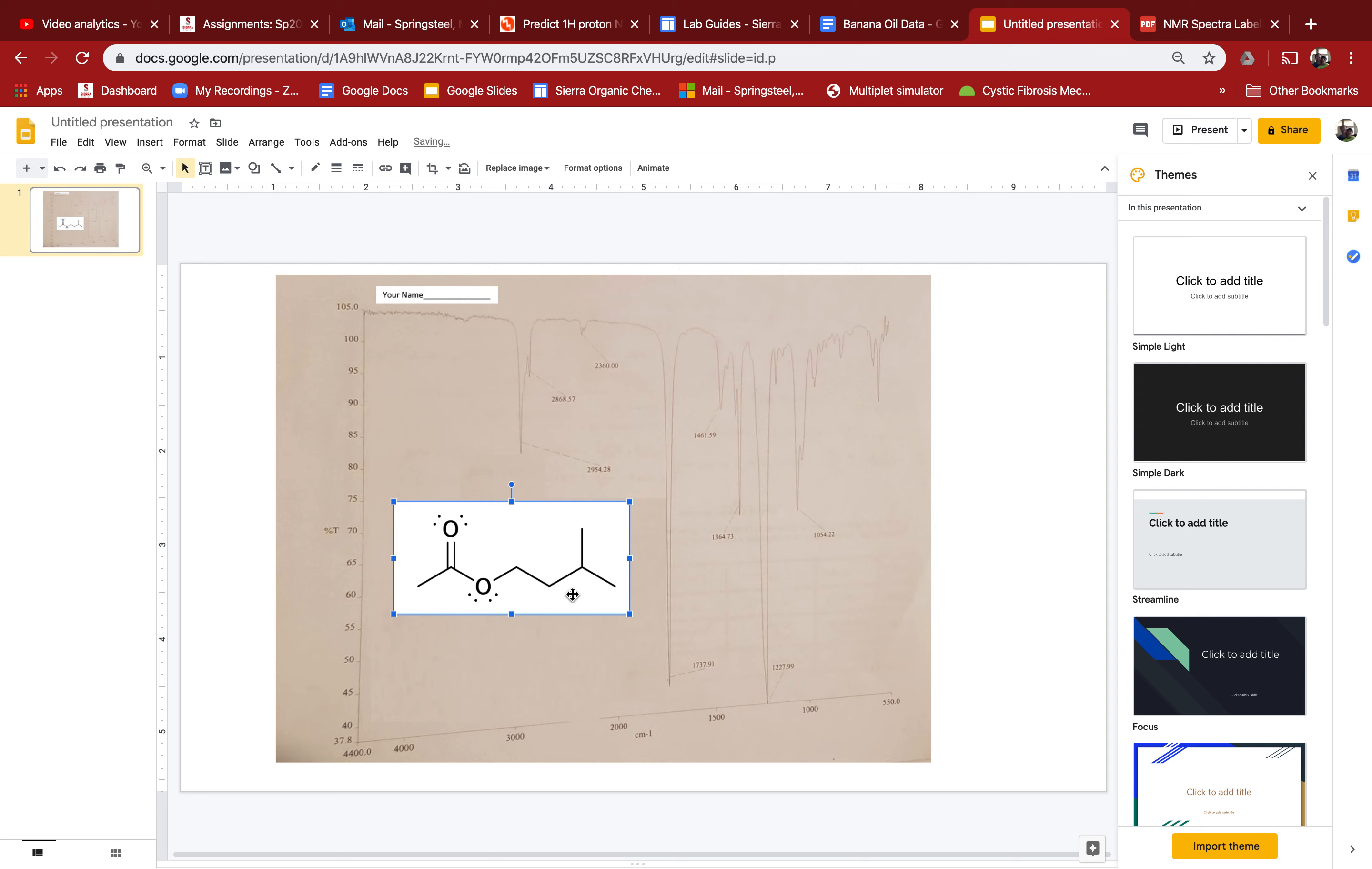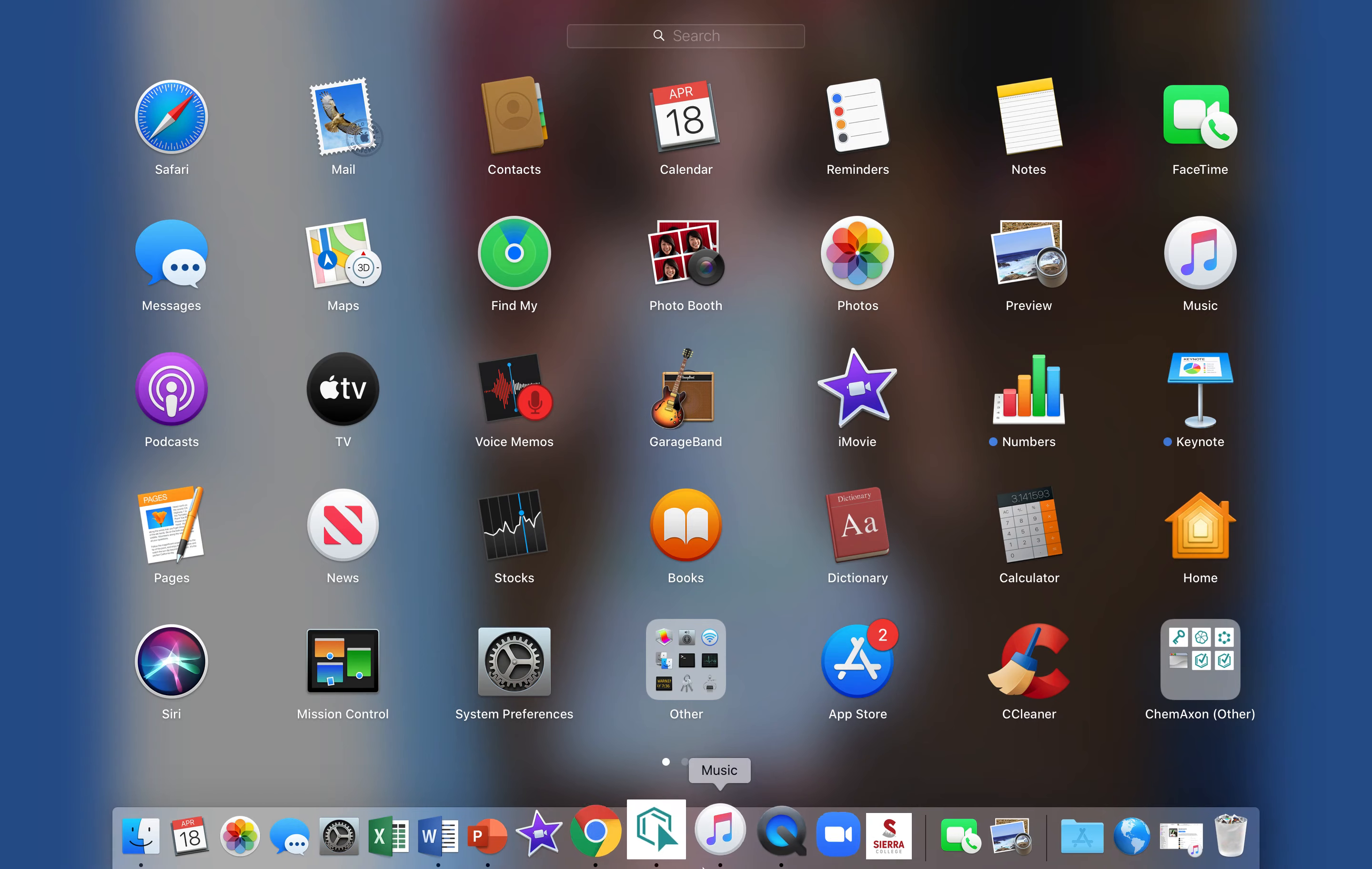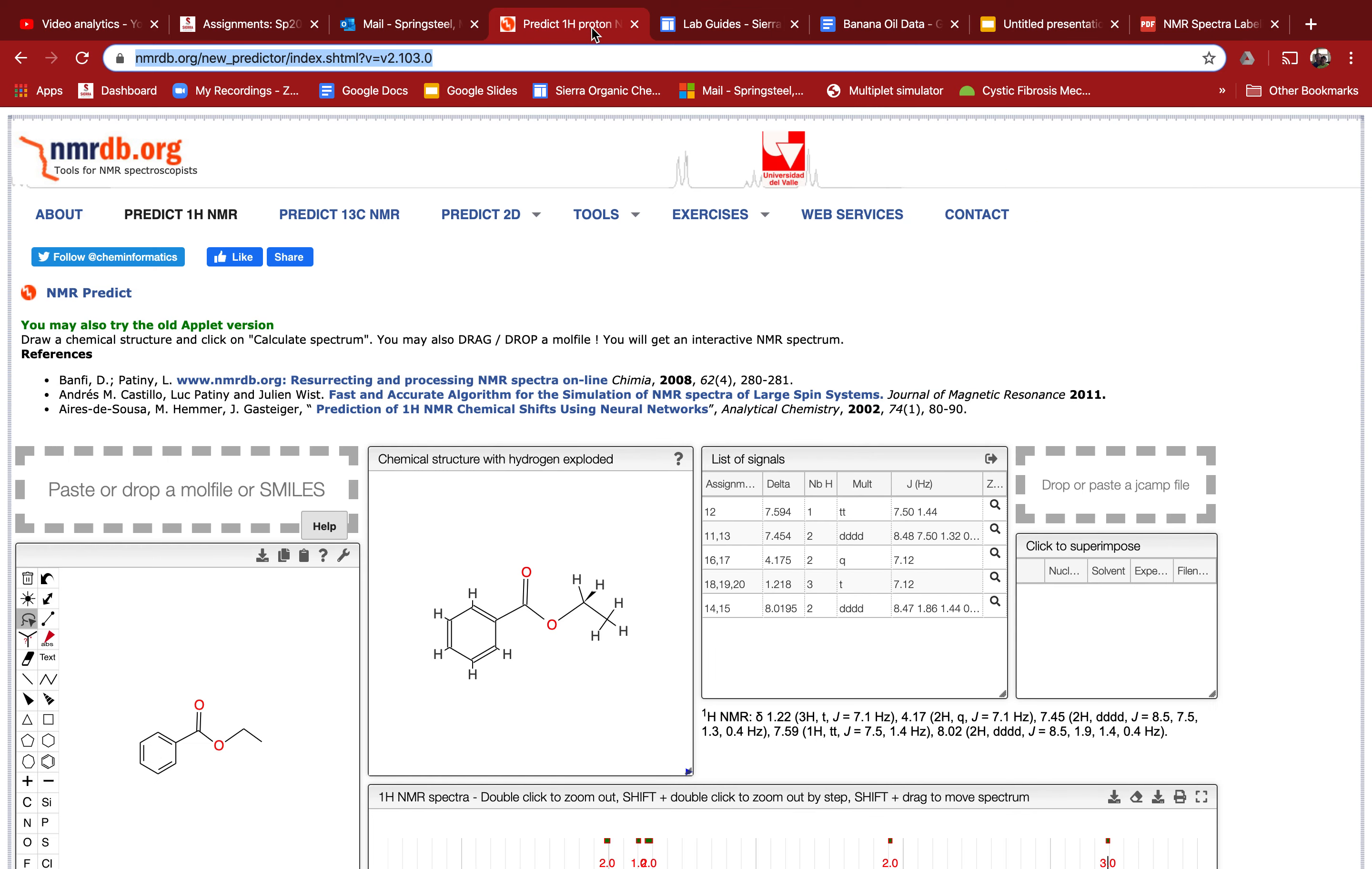Let's say for some reason you're having trouble getting Marvin sketch to download and work on your computer. Then go to this website, it's right here. I find it by just typing in NMR predictor.